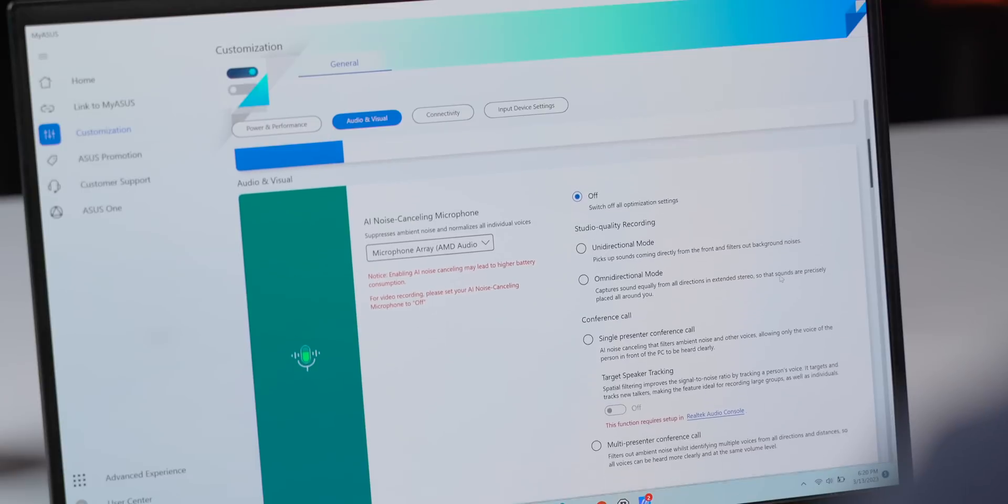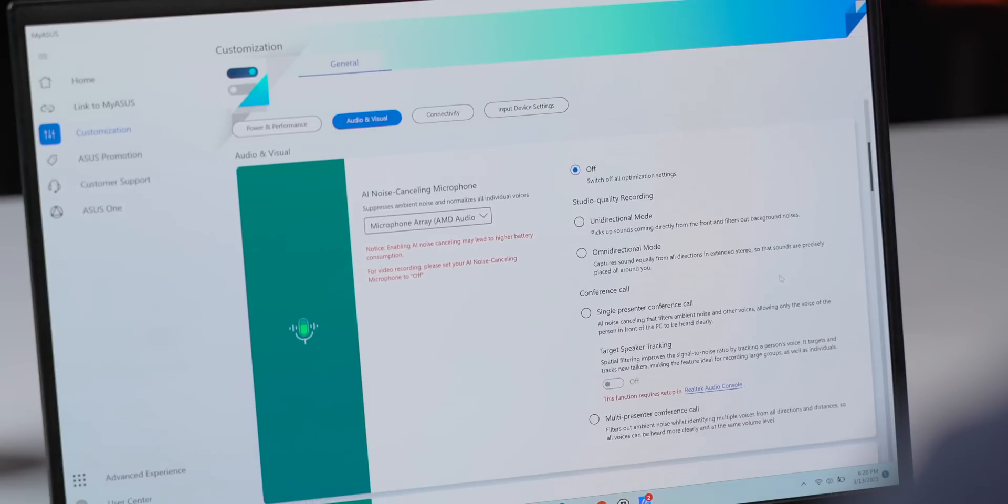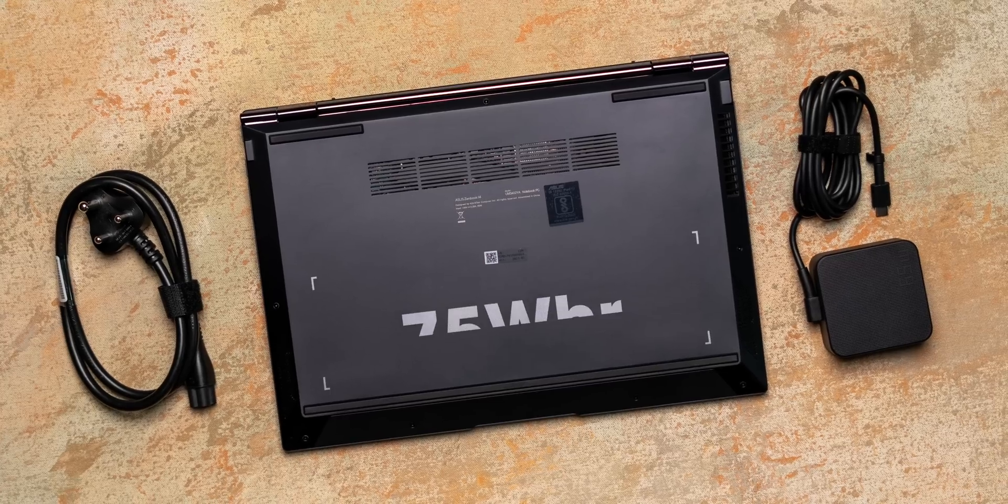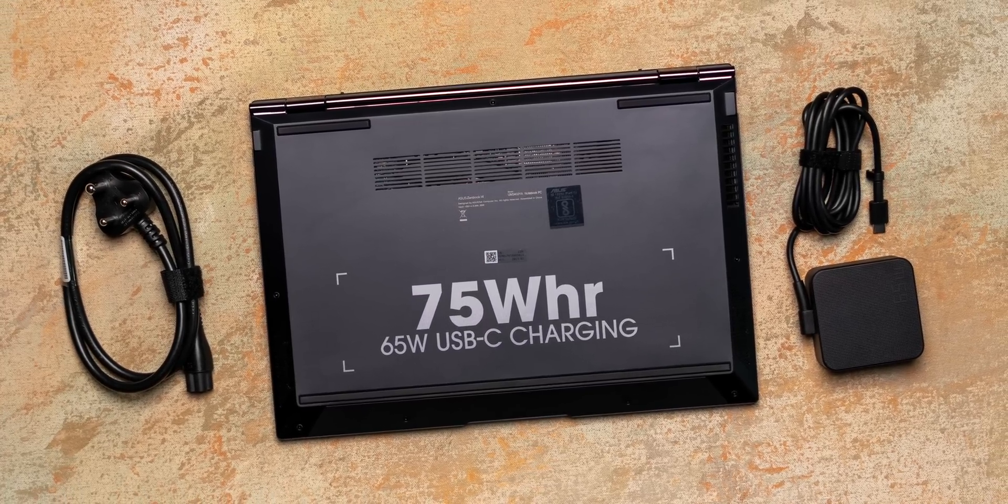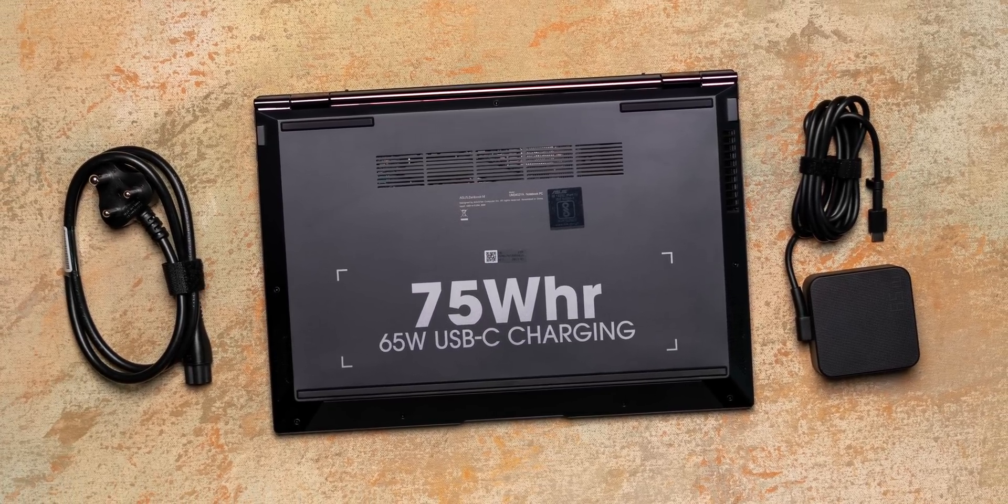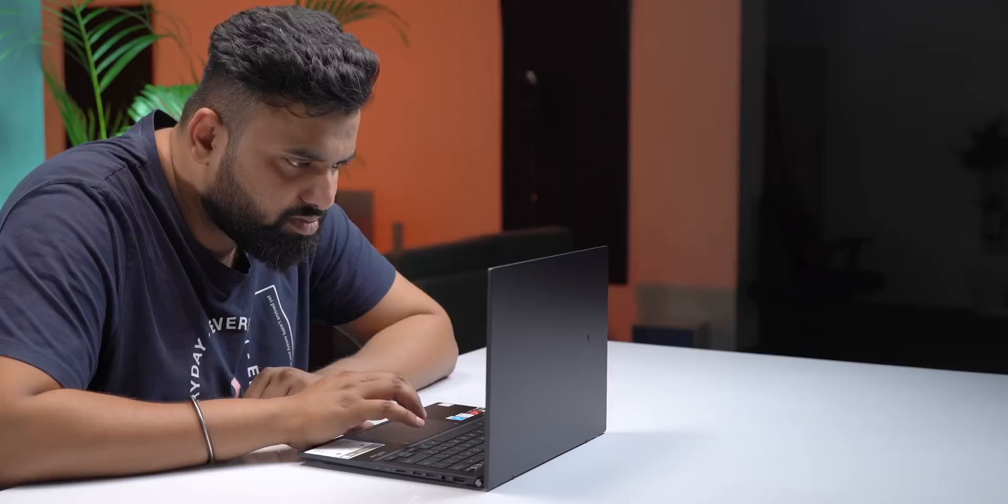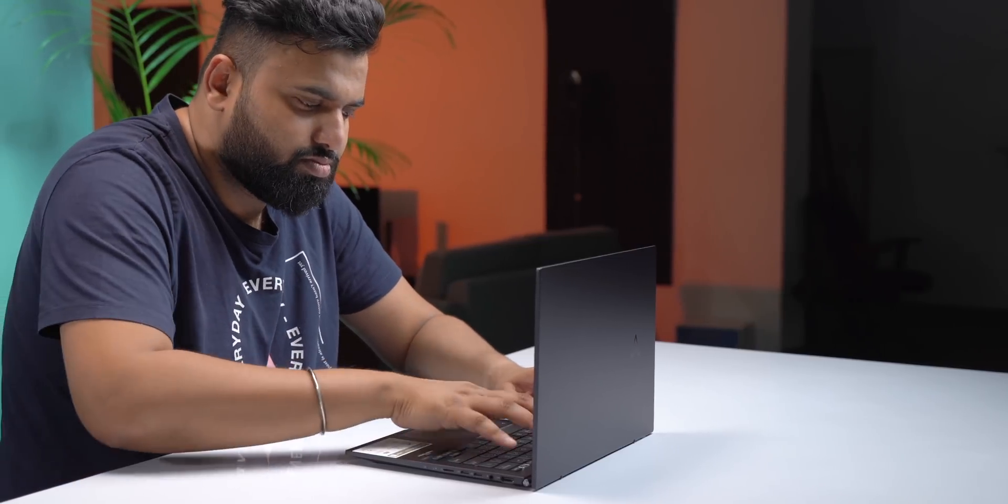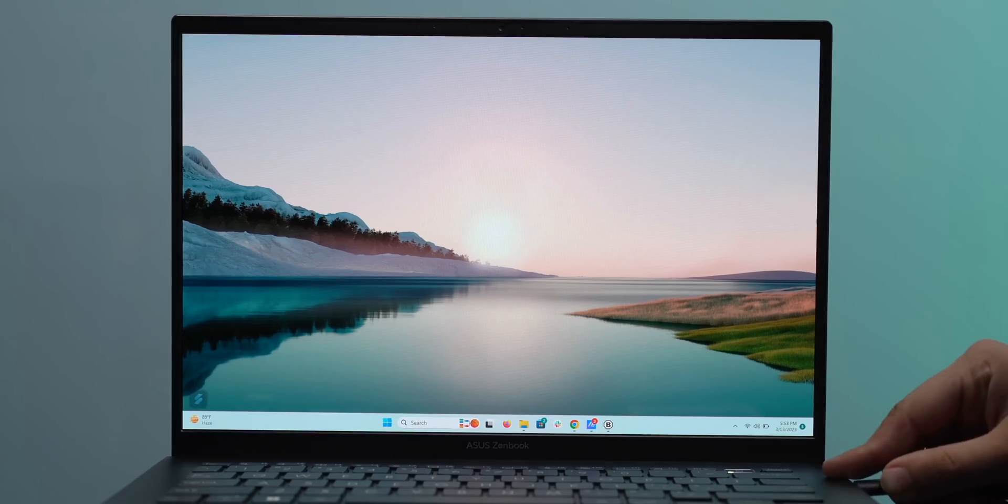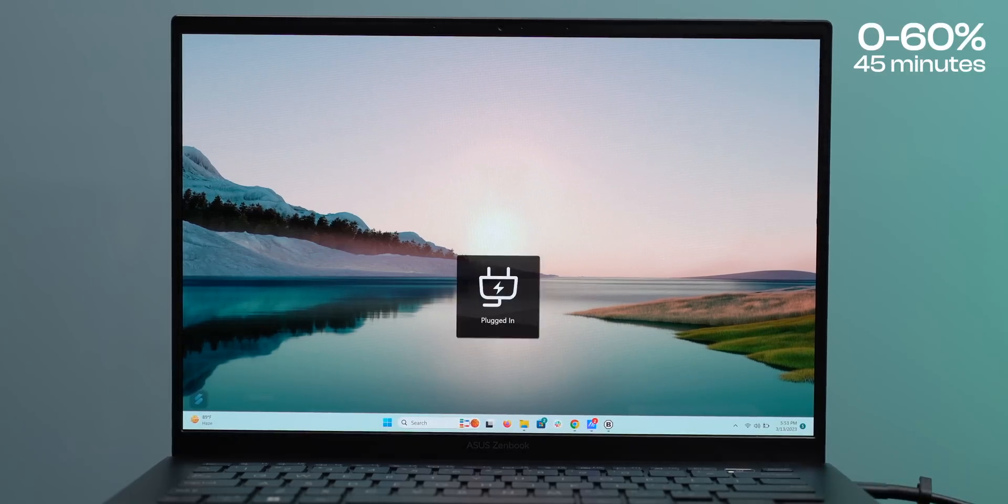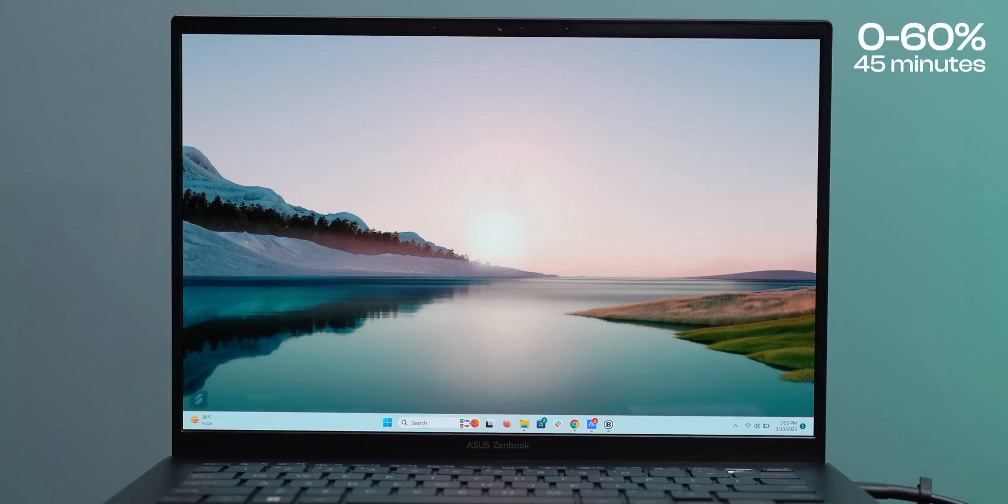The battery is a 75 watt hour unit and it comes with a 65 watt USB-C PD charger. The battery life is really good. In our testing, a regular day of web browsing, documenting, media consumption will give you about 10 to 11 hours of usage, which I think is really good. Plus you can fast charge the laptop. It goes to 60% in only 45 minutes with the 65 watt charger, which I think is very fast.